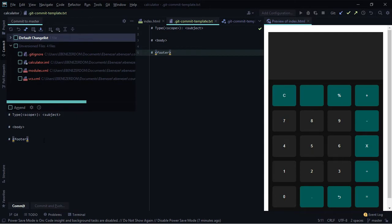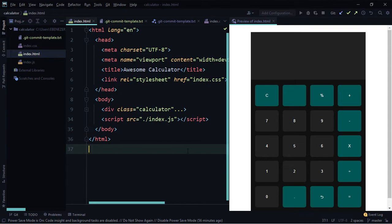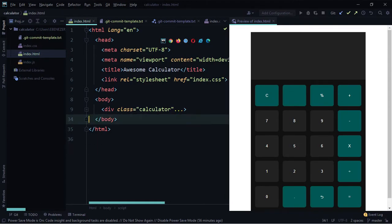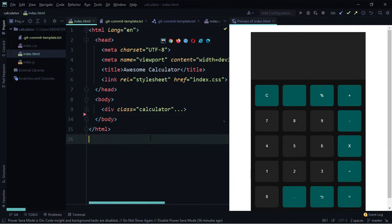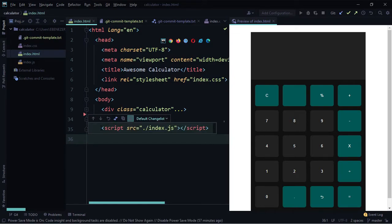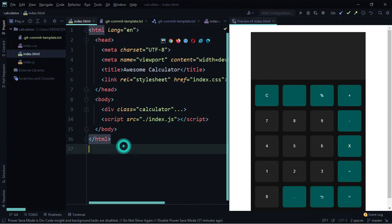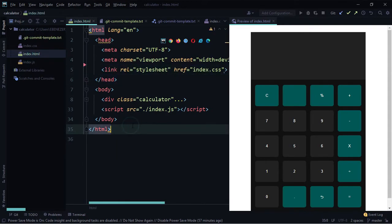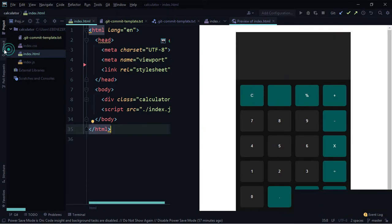Now let's look at reversing inline file changes. With index.html already tracked by git, let's remove line 34. We remove it and want our change back — just click on the red icon in the gutter, see the line we removed, and click the rollback icon. We have our change back. Let's try again — this time remove the title line.